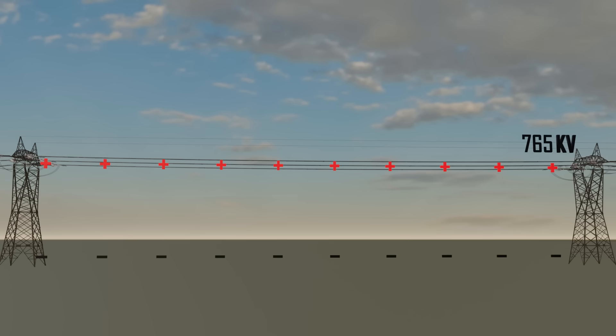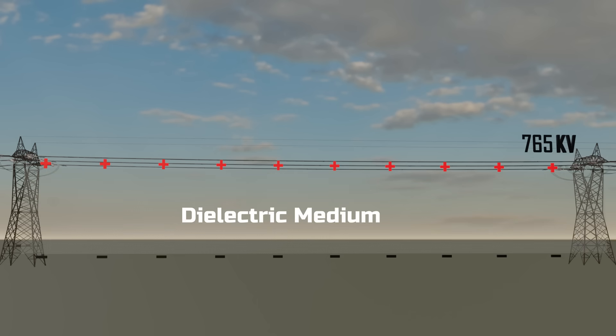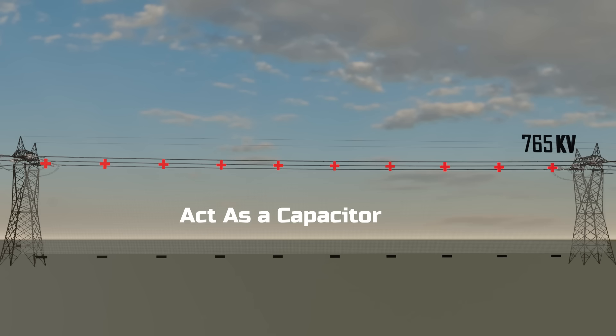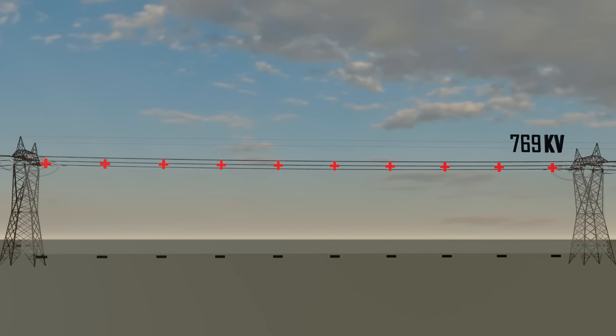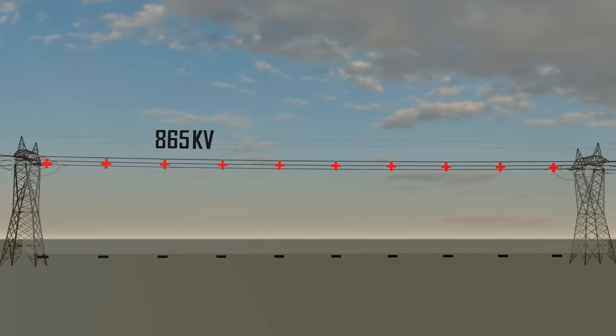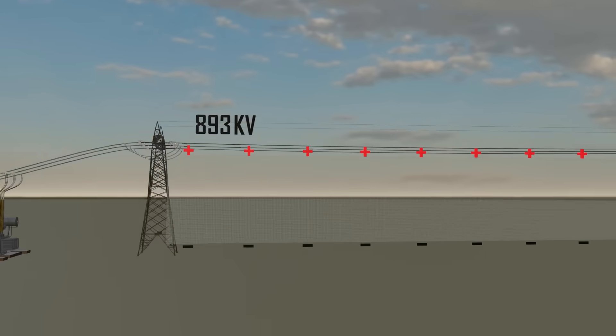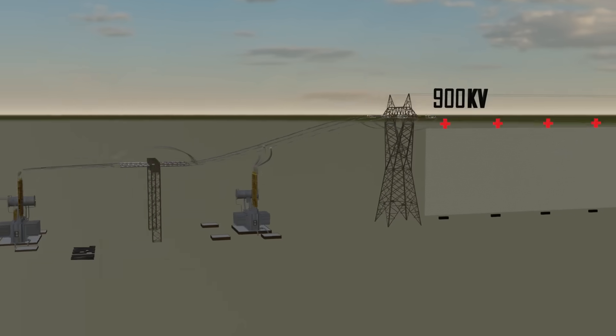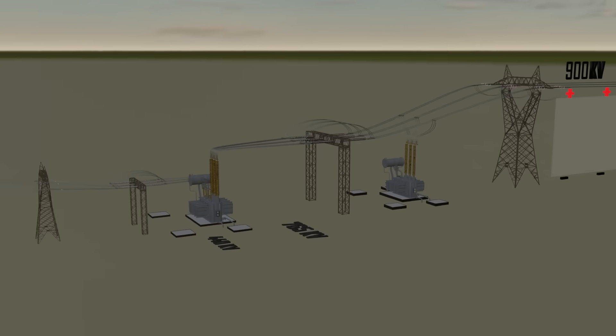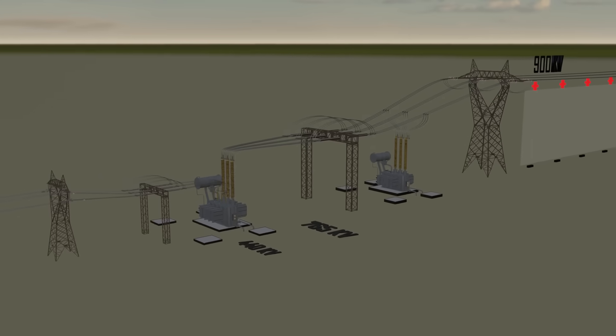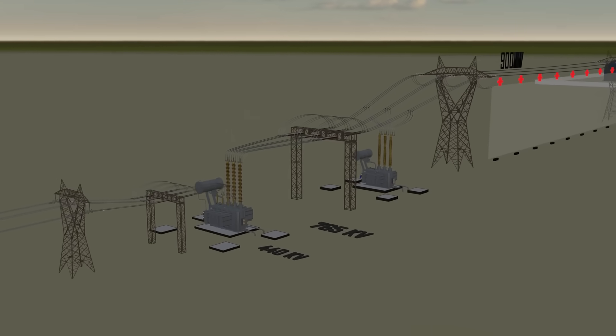The space in between is the dielectric medium. The conductor and the ground act like the two plates of a capacitor with the air in between as the dielectric. This capacitive effect, known as capacitive interference, stores energy in the line and raises the receiving end voltage above what was originally sent. Since the equipment at the receiving station is designed for 765 kV, this excess voltage can cause serious damage.